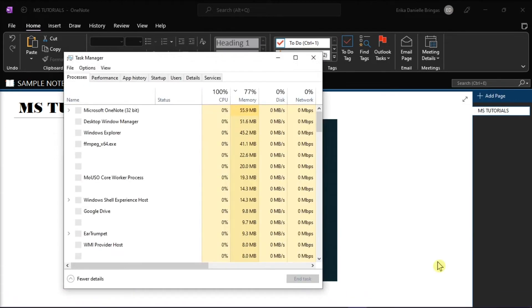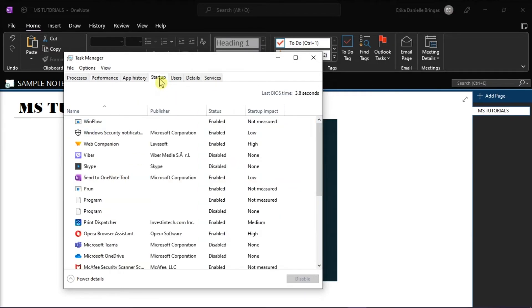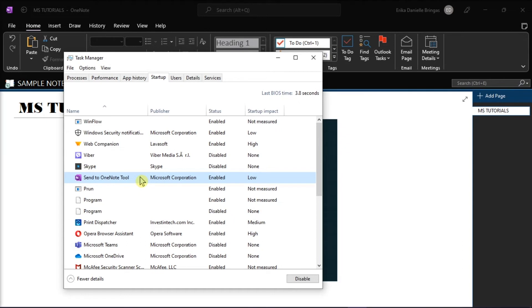On the Task Manager window, look for the Startup tab. Select Send to OneNote tool in the list of items, and then click the Disable option at the bottom.